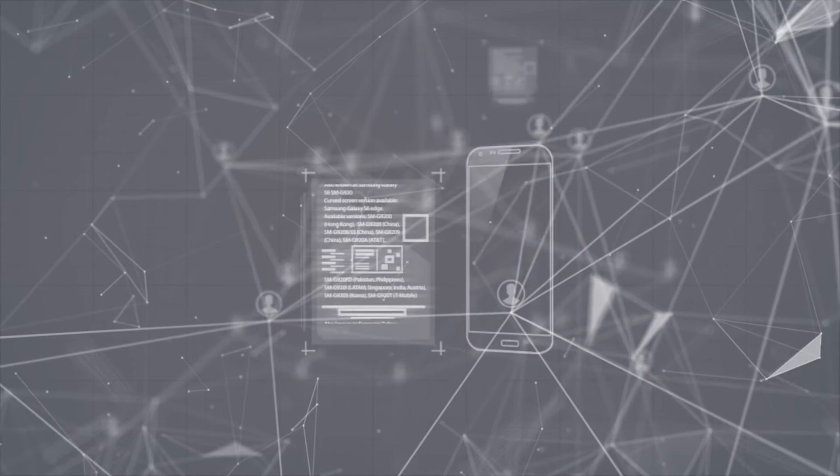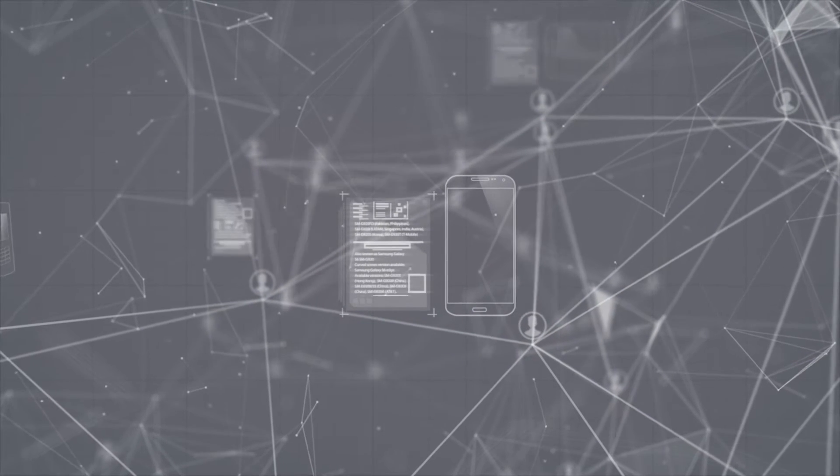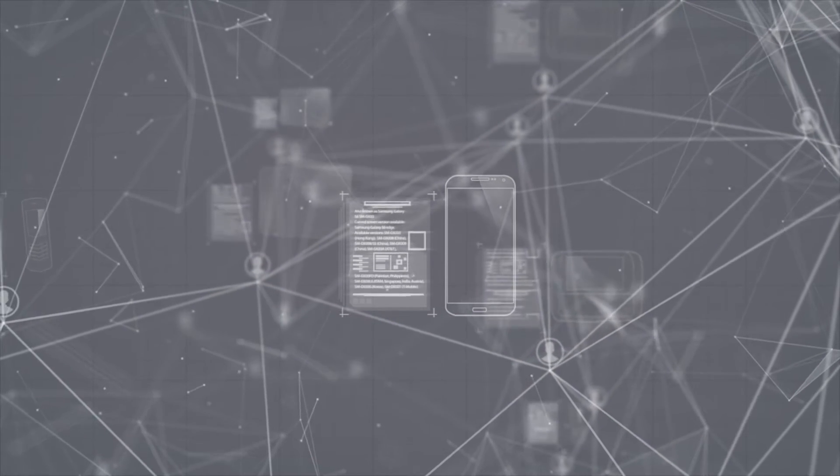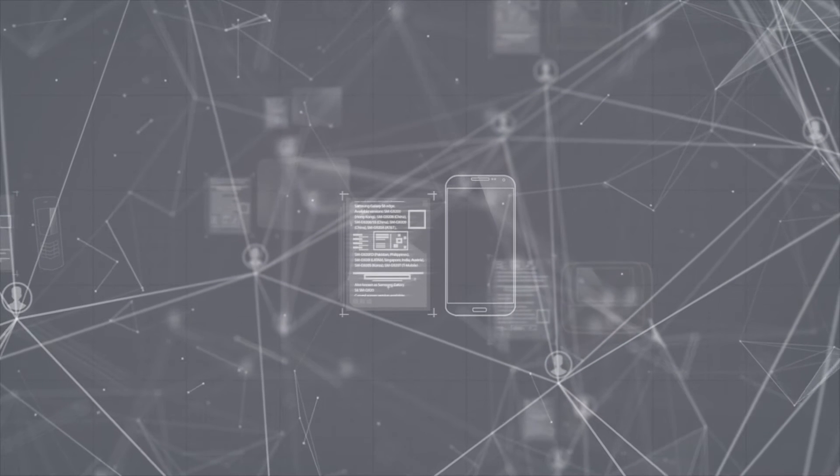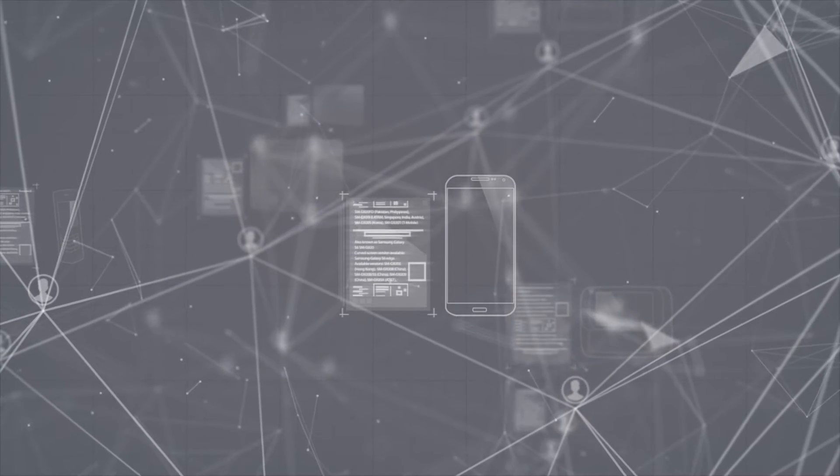But with so many different devices on the network, how do you form a coherent picture of exactly what devices are active and what those devices are capable of?